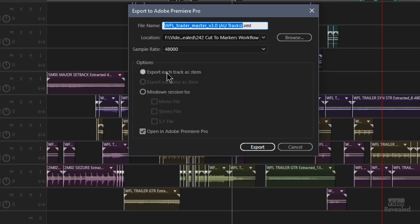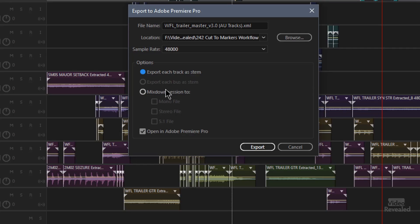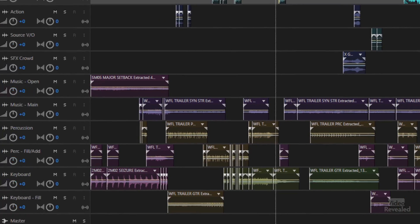You do have to process the effects — they need to be applied to each one of those clips or to a track before it goes. So you can export each track as a separate stem, meaning one file; multiple stems will come out of this. If track one has all this dialogue, that's going to output as one file with all of those effects applied. You can mix down the whole session as stereo, mono, or 5.1 and then open that in Premiere Pro, which will recreate this session in Premiere Pro with the effects applied. You can also export this out.